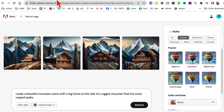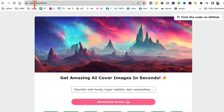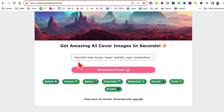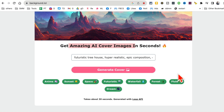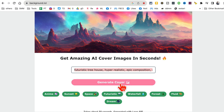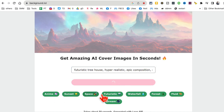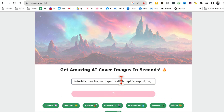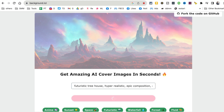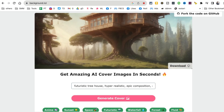Tool number two is Background.lol — yeah, funny name — but you can use this tool to design cover images in seconds. This is where you enter the prompt. There are also some option chips here you can play with, or just enter your own prompt from scratch — it works both ways.